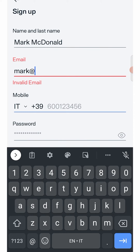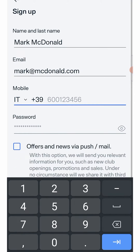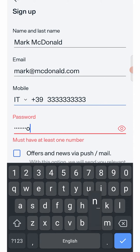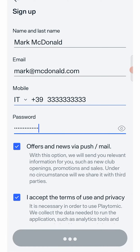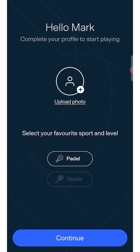In any case, you will need to enter your phone number to activate your profile, otherwise you will not be able to start booking and playing. Once you have registered, a new screen will ask you to complete your profile by inserting a photo of yourself.